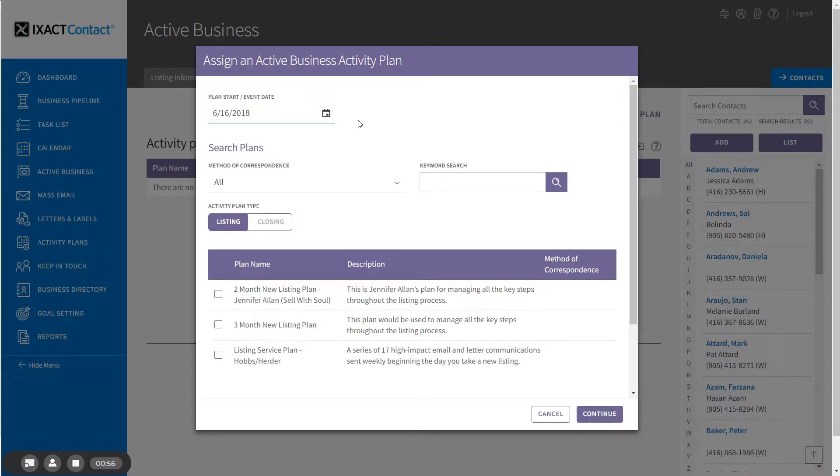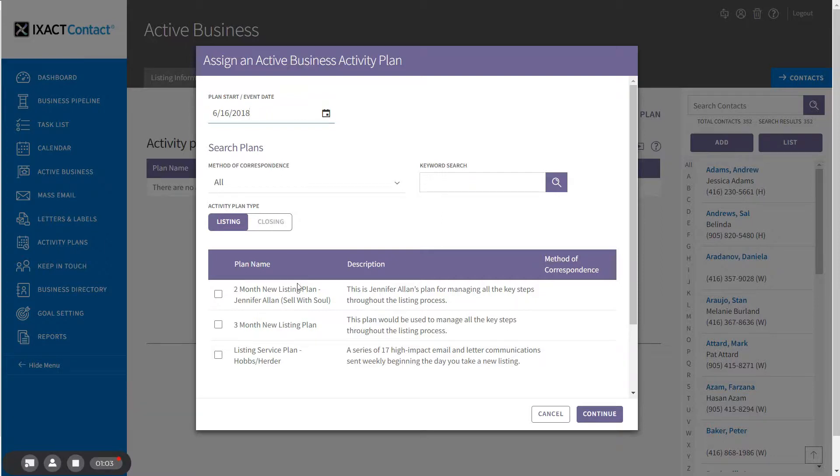The bottom section of the page is where you find and select the listing or closing plan you wish to assign. The search fields allow you to search for either a listing or a closing plan and you can also perform a keyword search.